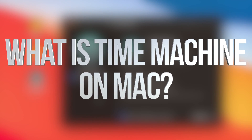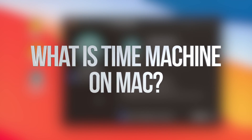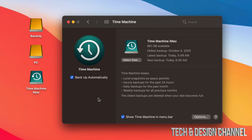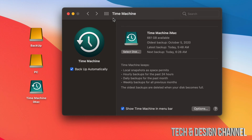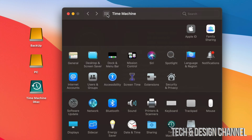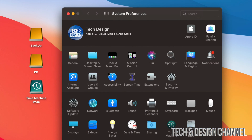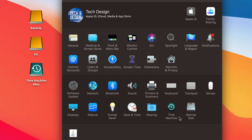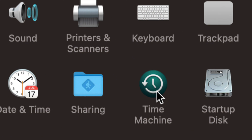In today's video we're going to be looking at Time Machine and how it works for Macs. It doesn't matter if you have a MacBook, iMac, Mac Pro, or Mac Mini — it's the same for all of them. I already did a video on how to set this up. The best way is through an external hard drive or SSD, and you can find Time Machine under System Preferences.